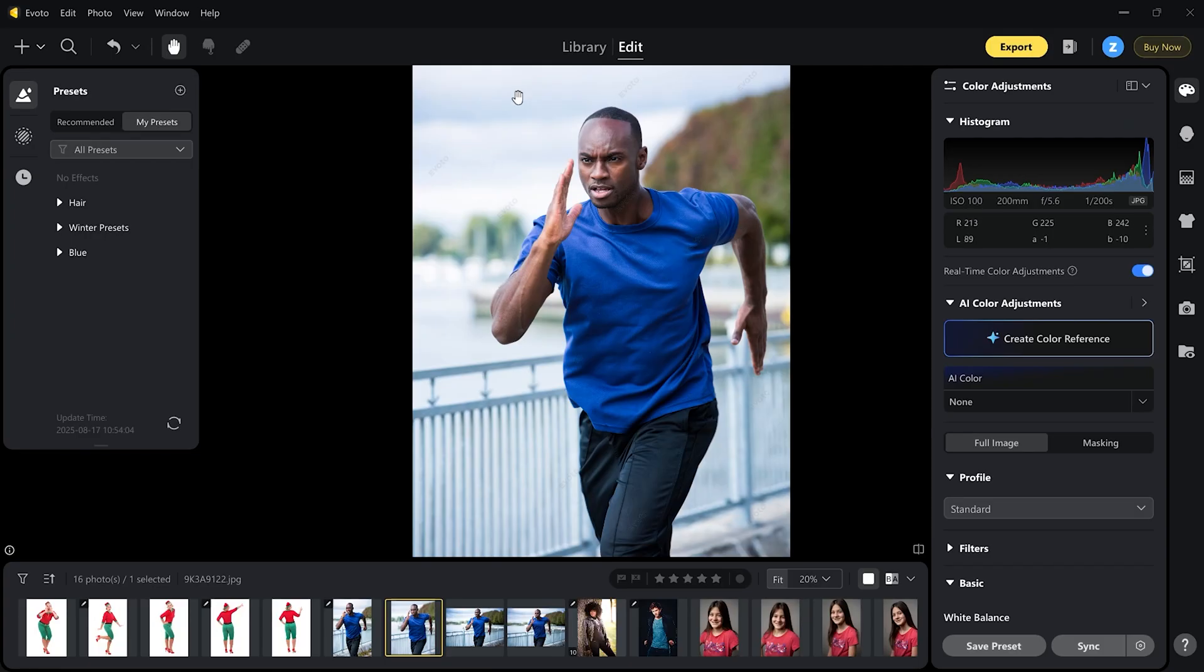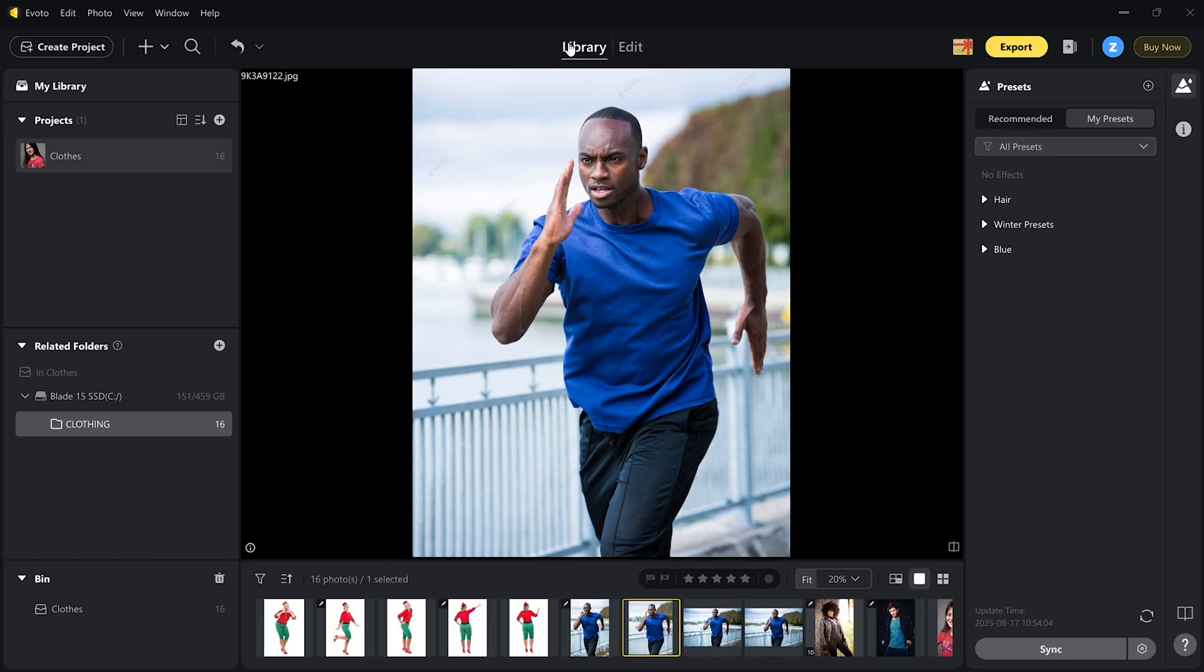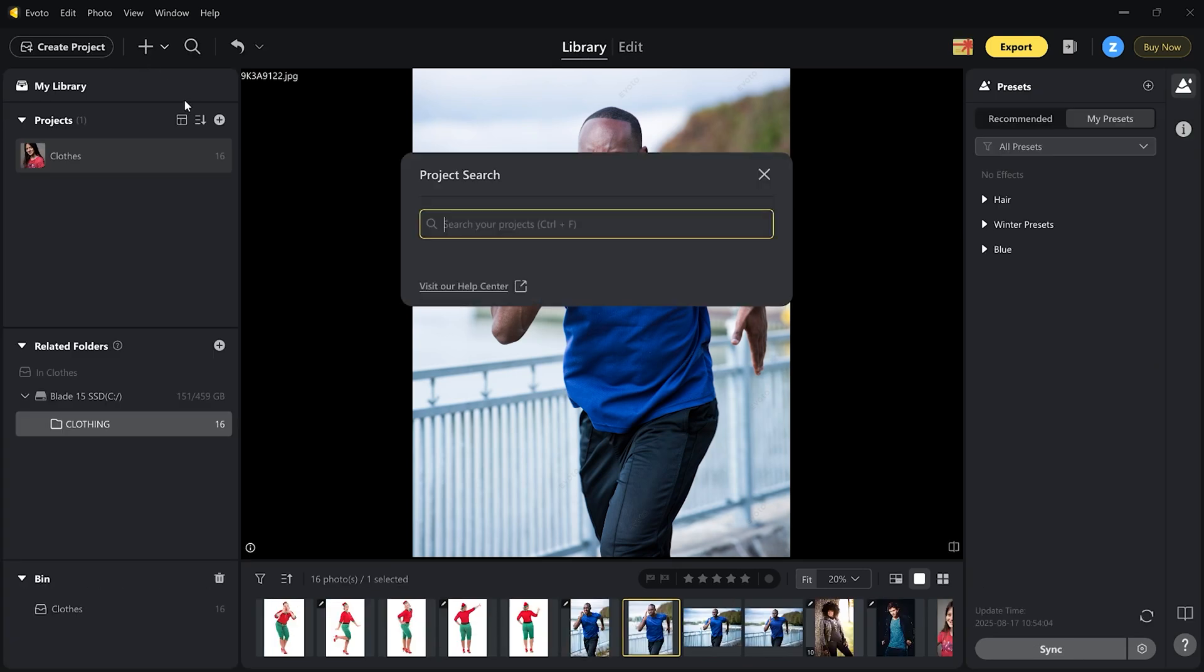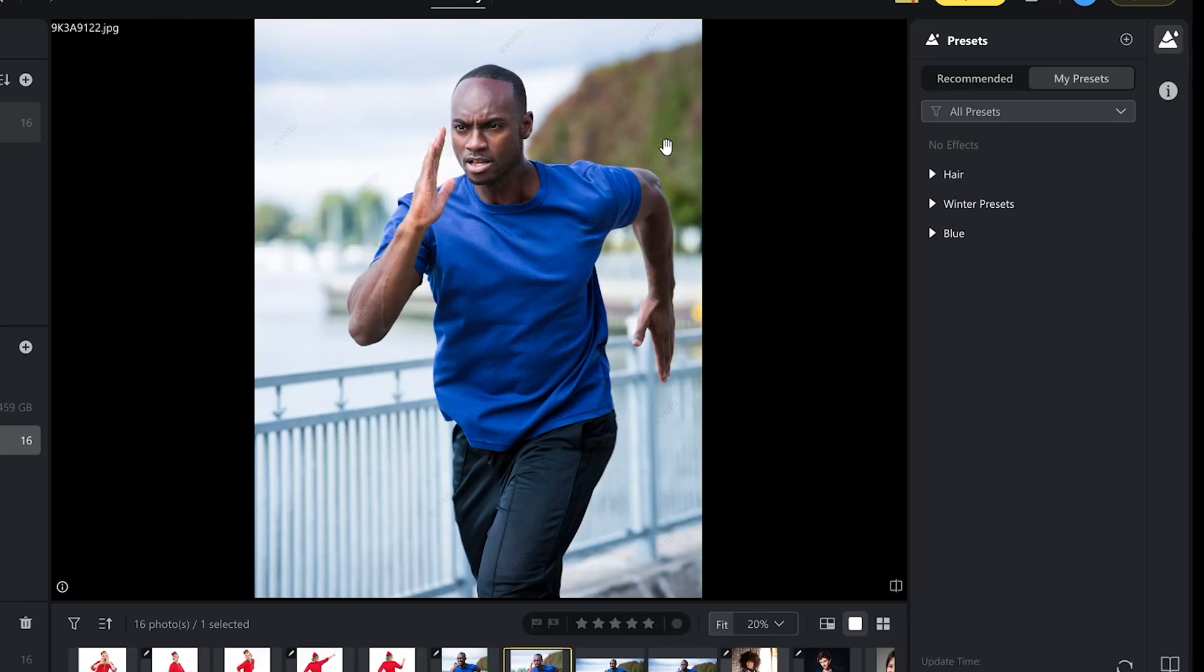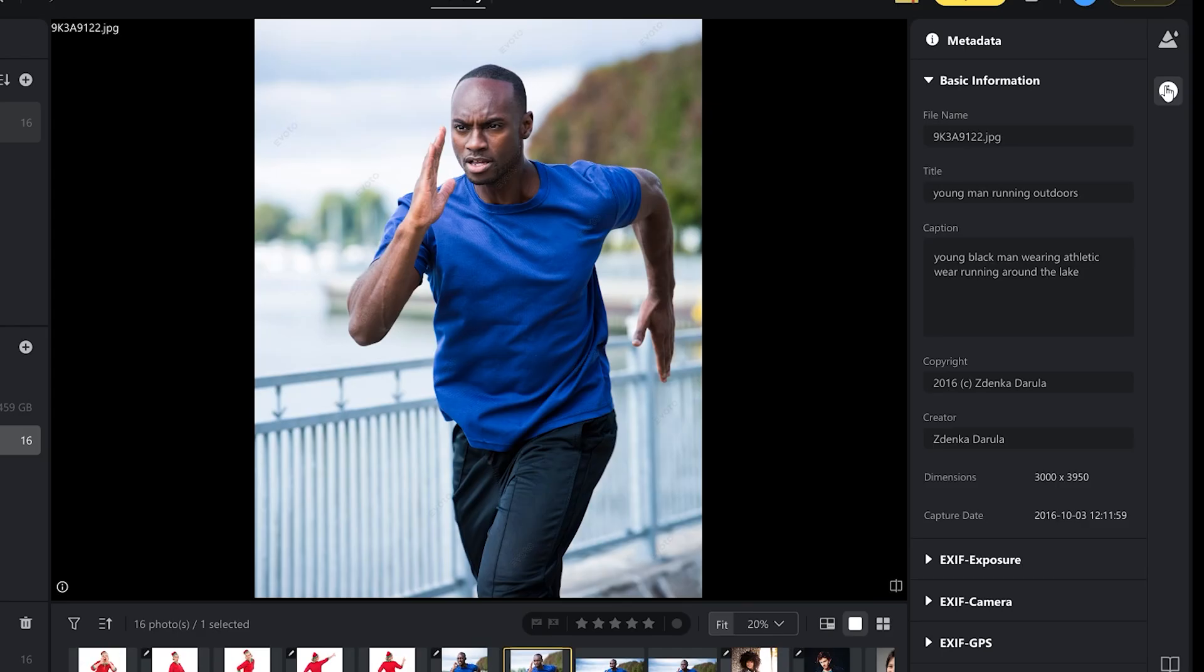What I didn't talk about yet is the library. Let's hit that. If you have multiple projects and you need to find a specific project fast, you can now look it up if you hit this search icon. Let's go to the right side of the page and hit the eye icon below presets. Here is access to all your metadata that you can edit. File name, title, caption, copyright and creator.